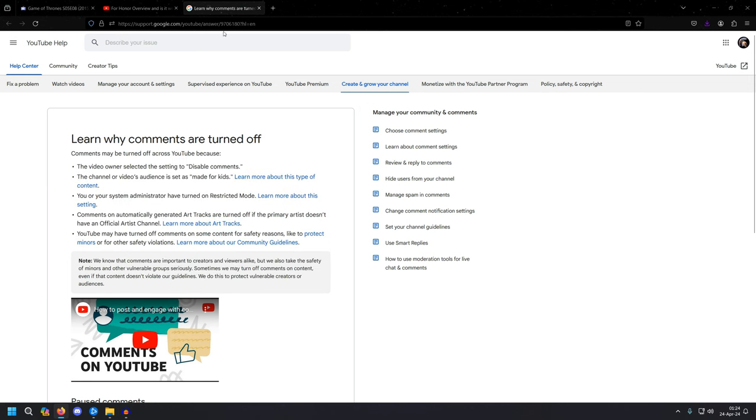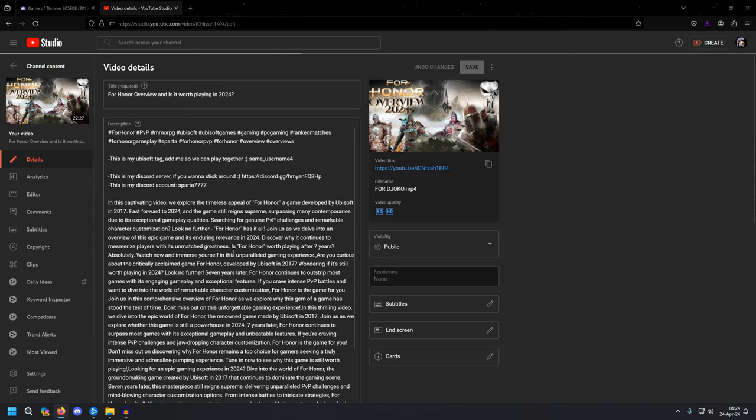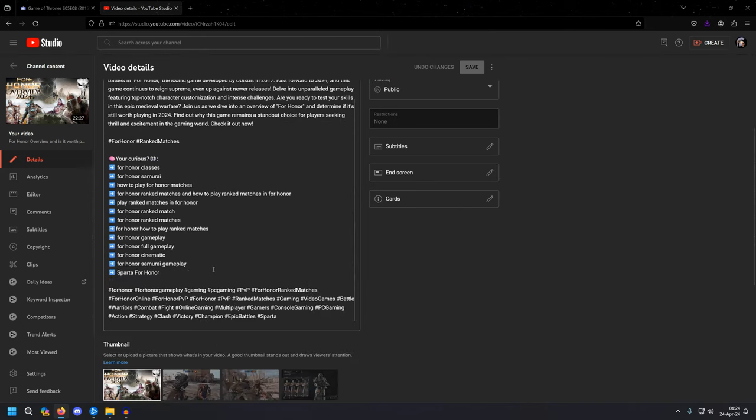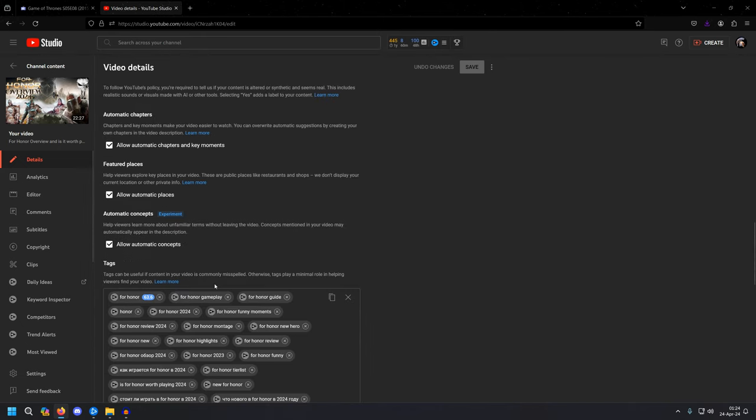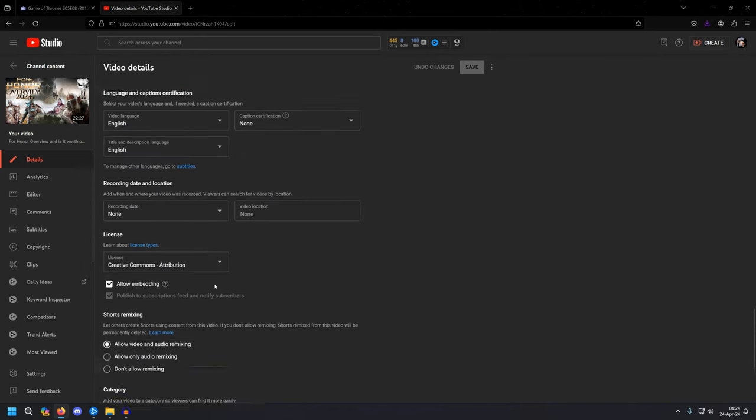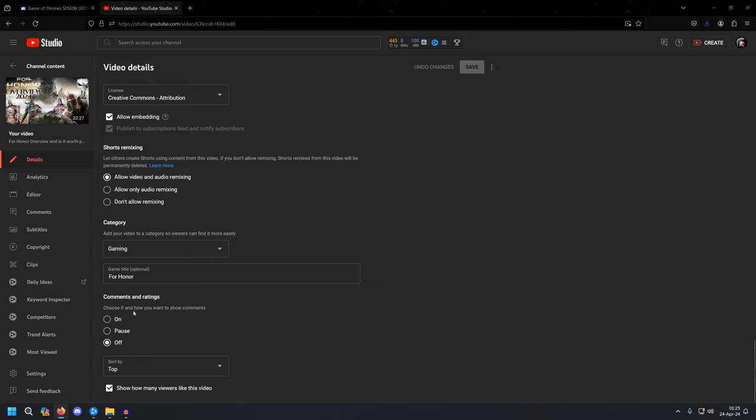So if you have a similar problem, all you have to do is to go to Edit Video, and you have to scroll down until you come to Comments and Ratings, and then choose if and how you want to show your comments.